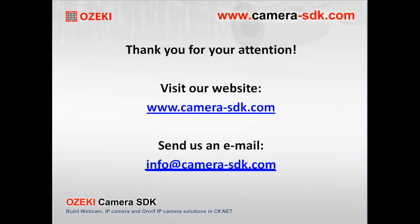In the next video, you will see a step-by-step tutorial on motion recognition. Thank you for your attention. See you at the next video.